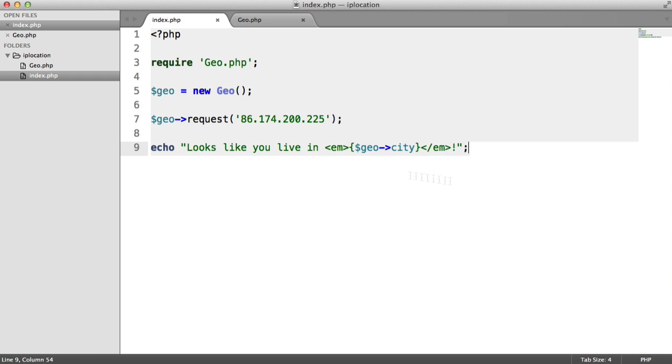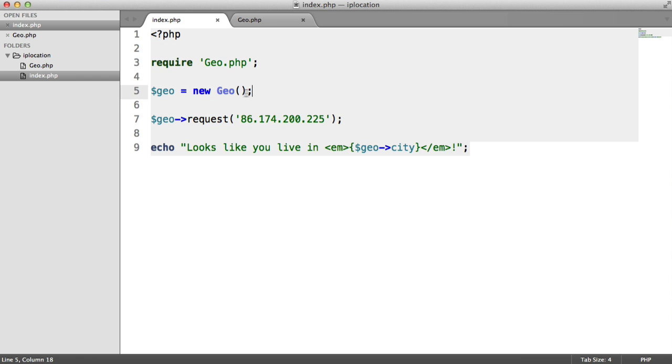In this case, this is how we're calling the functionality. We're building this class called Geo, and I'm instantiating it here. I'm sending a request with this particular IP address.